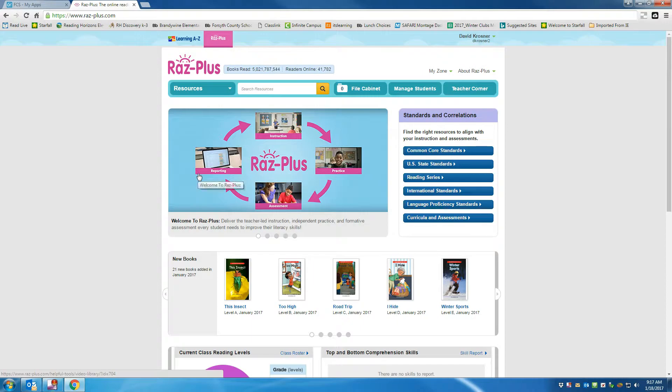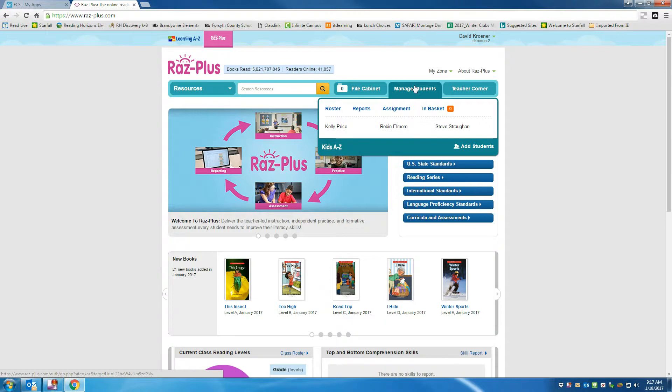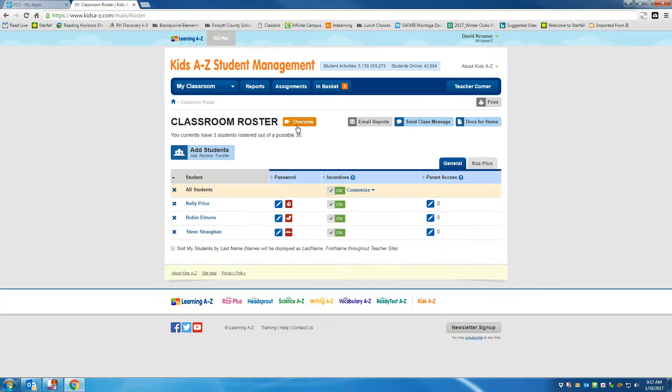So once I'm in, I'm going to click on Manage Students. Now right now, I have three students registered in my class.